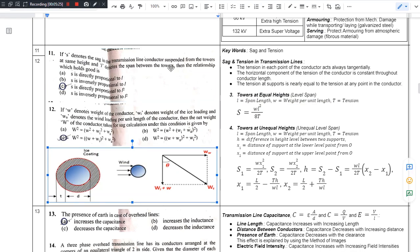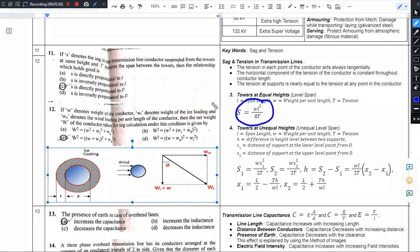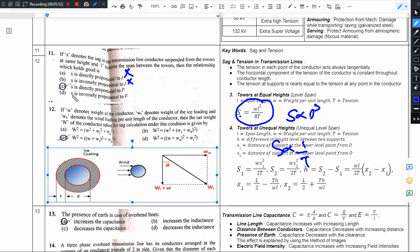S denotes the SAG in the transmission line conductor suspended from towers at the same height, and L denotes the span length between the towers. Verifying the options: Option 1 says S is directly proportional to L — wrong. Option 2 says S is inversely proportional to length and inversely proportional to tension — wrong. Option 3 says S is directly proportional to L² — yes, this is the right answer. Option 4 says S is inversely proportional to L² — not correct. So option 3 is the right answer.